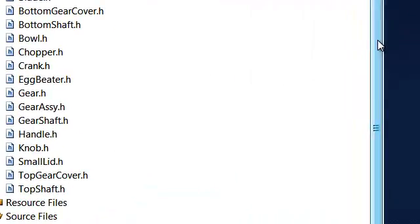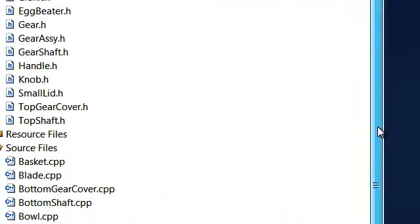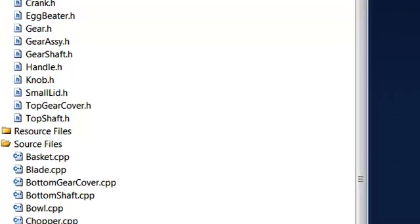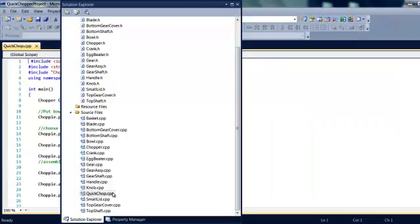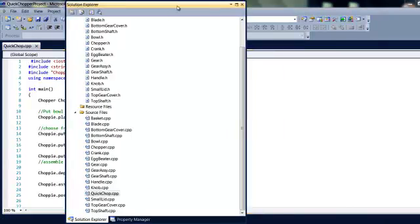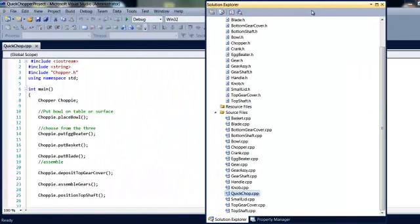And down here we have the CPP files that correspond with all the header files except for one CPP. This particular file is created to run a test and it contains the main.